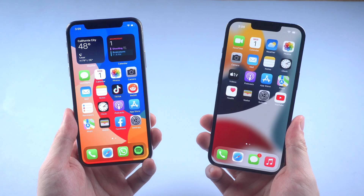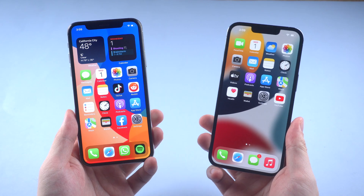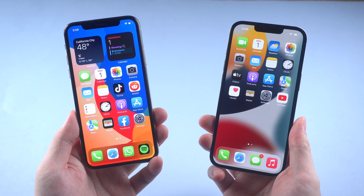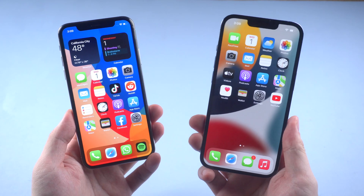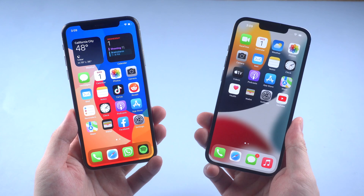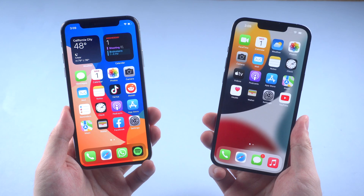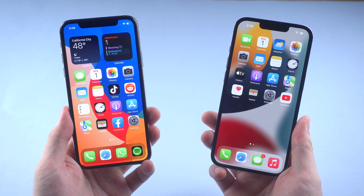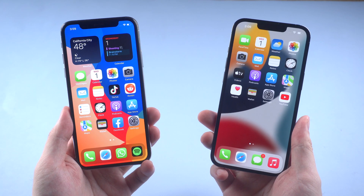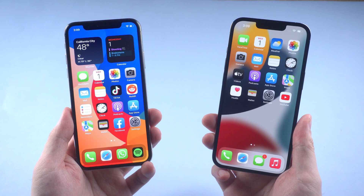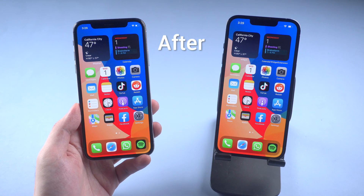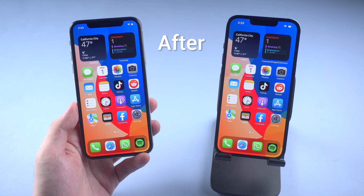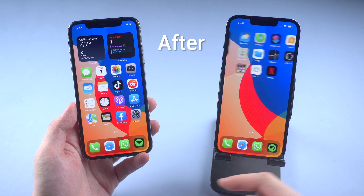What's up guys, welcome back to the channel. I have seen some users complain that they don't know what's the easiest way to transfer data from one iPhone to another, especially when they don't want to pay Apple for more iCloud space. So in today's video I'm gonna show you how to transfer data from iPhone to another without iCloud.